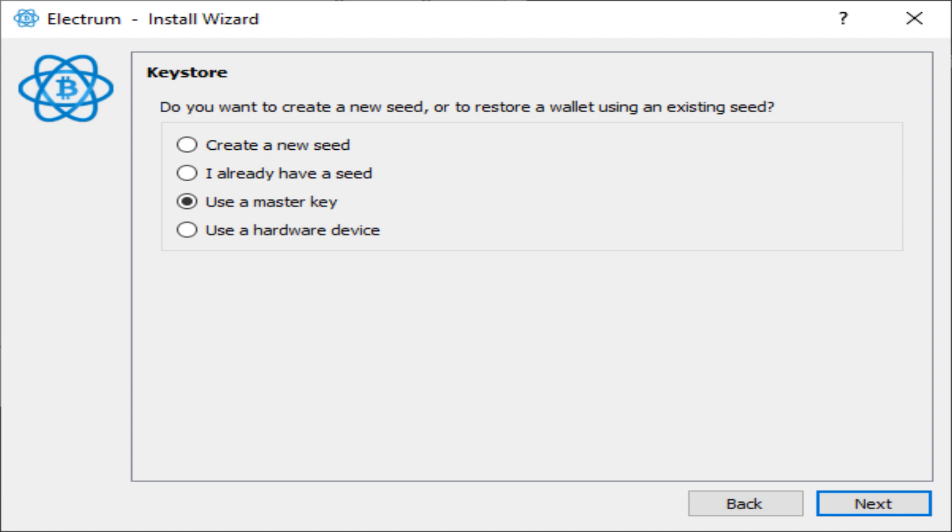Electrum will use the account key that you entered and derive the path 0 something or 1 something for deposit or change addresses.